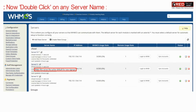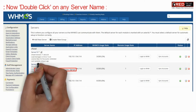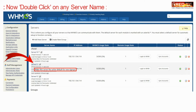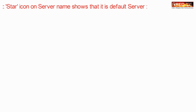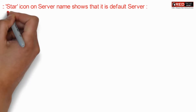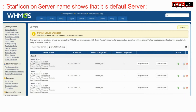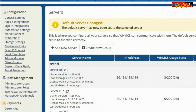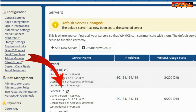Now double-click on any server name. The star icon will change on the server name that you clicked.